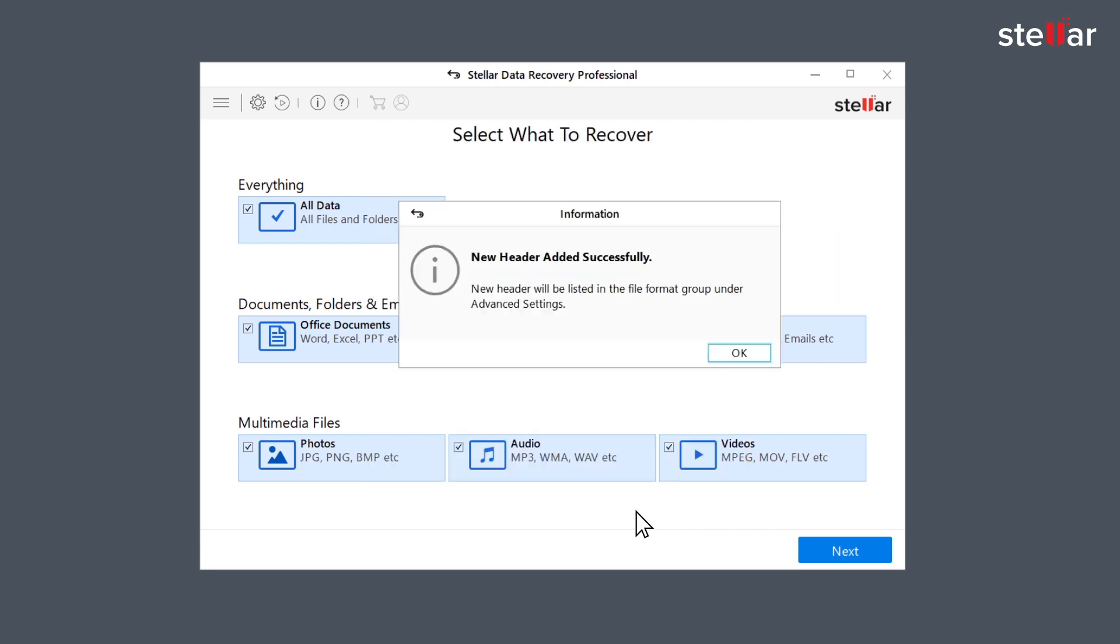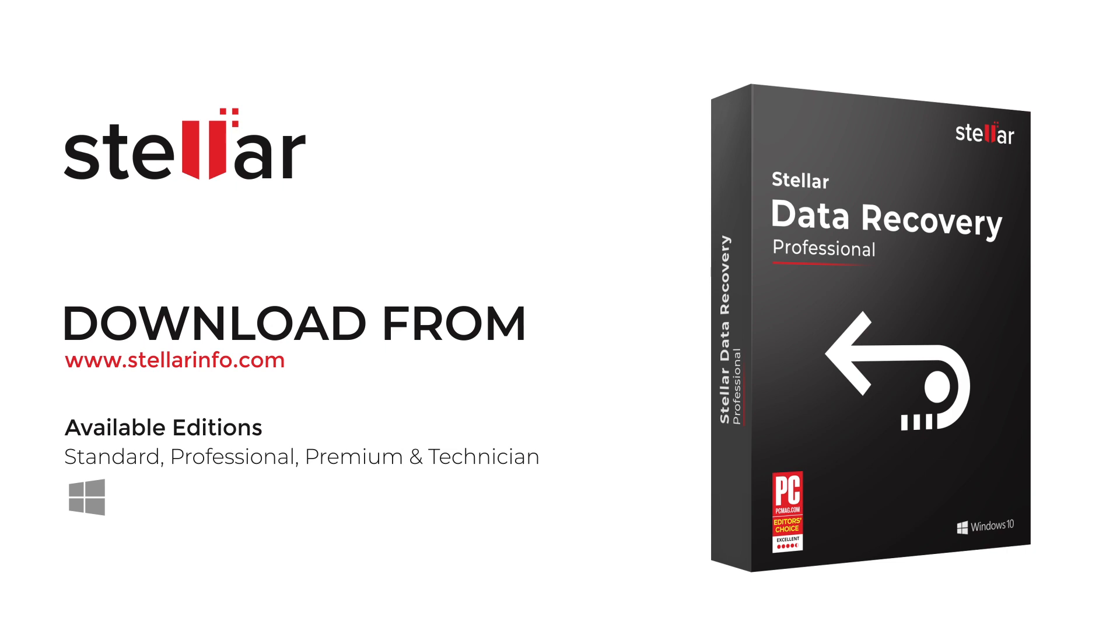This is how easily you can add new headers in Stellar Data Recovery Professional. Go ahead and free download this amazing software to bring your lost and deleted data back to life.